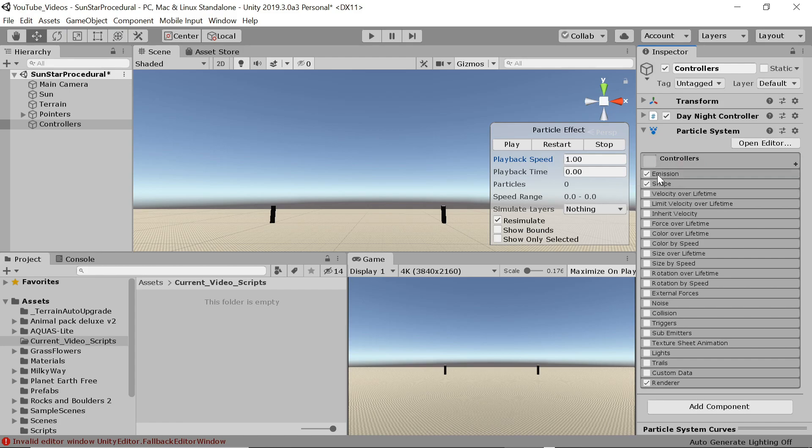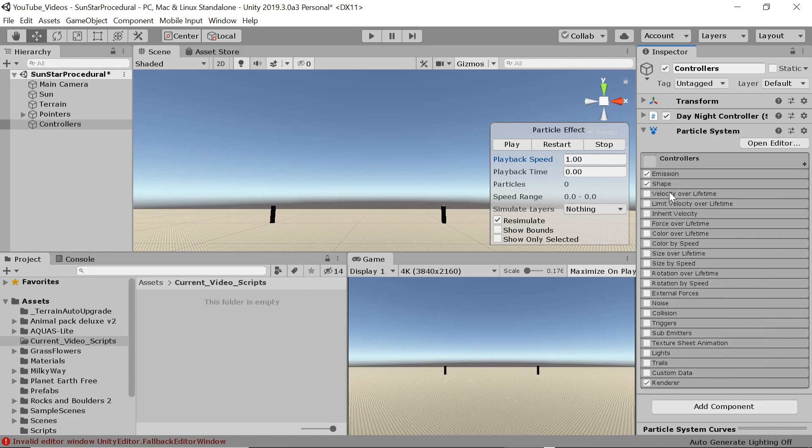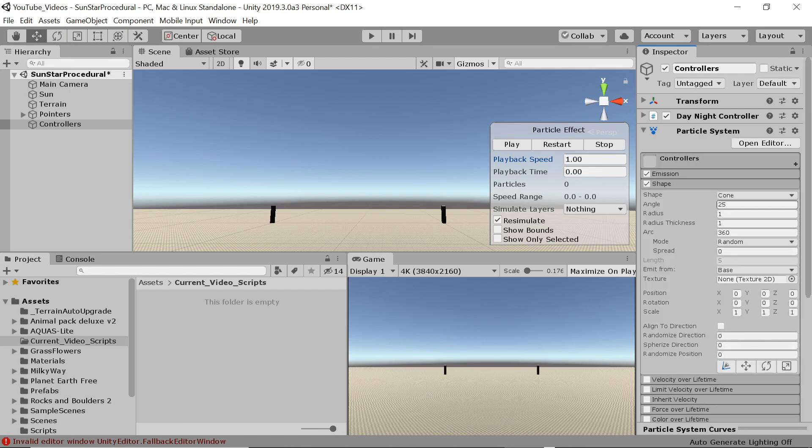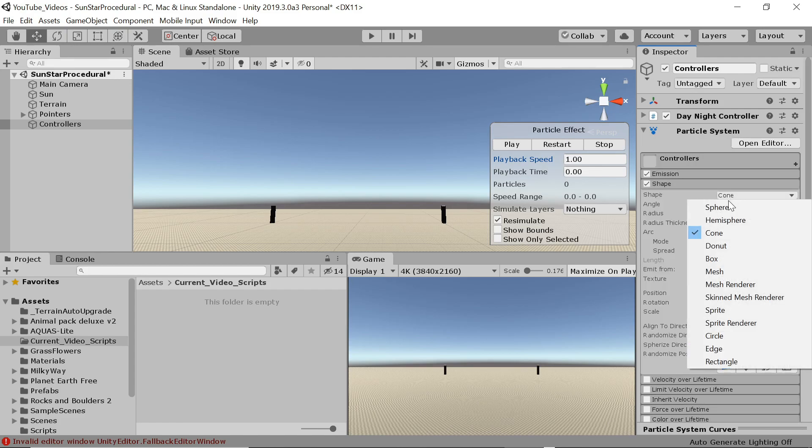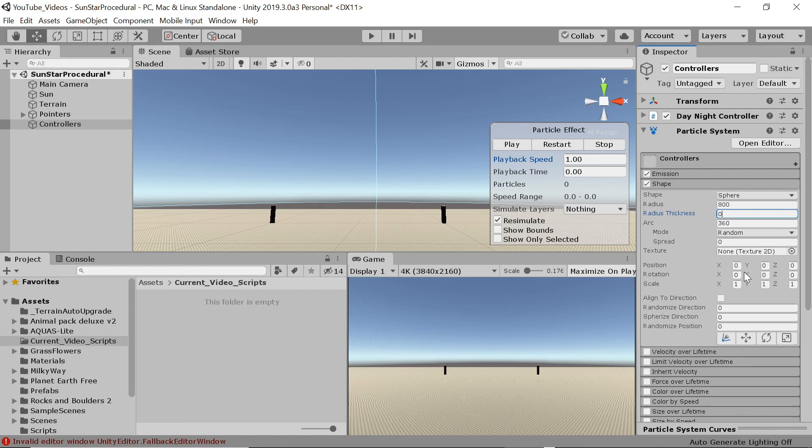For the first color we select a faded light blue with 50% transparency. For the second color we select a faded light red again with 50% transparency. We have play on awake on for now while testing the automatic emission but we'll switch it off later when we handle the spawning by script. We'll allow a maximum of say 20,000 stars. You can change this to what makes sense in your application. In the emission segment we don't want stars to appear over time. Rather we spawn 10,000 at once at the start.